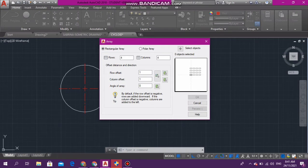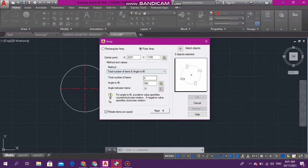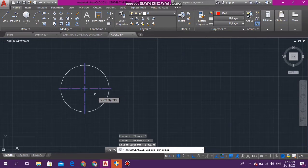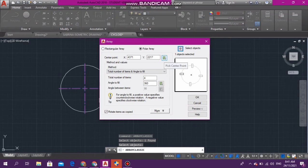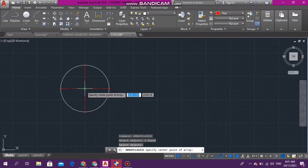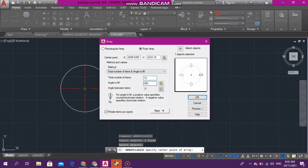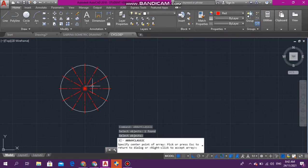Rectangular array is for lines and stuff like that; polar array is for circles. We're going to select our object — select the center mark. Then enter. Select this and go to the center right here. Total number of items — I need to divide this circle into 12 parts, so I'm going to type 12. Let's preview it — beauty, that is exactly what we want.